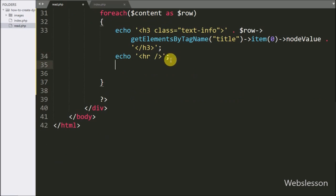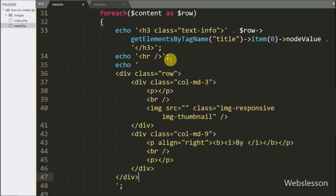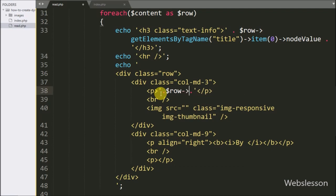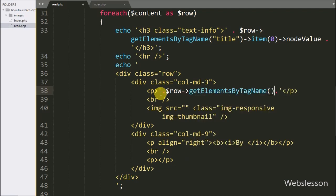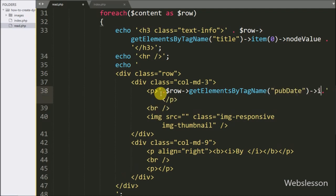Below the post title, we want to print the publish date. So here we write an echo statement with the HTML code. Under this code we write dollar row with the getElementsByTagName method with pubDate tag name, item 0 index, and node value. This code will display the post publish date.